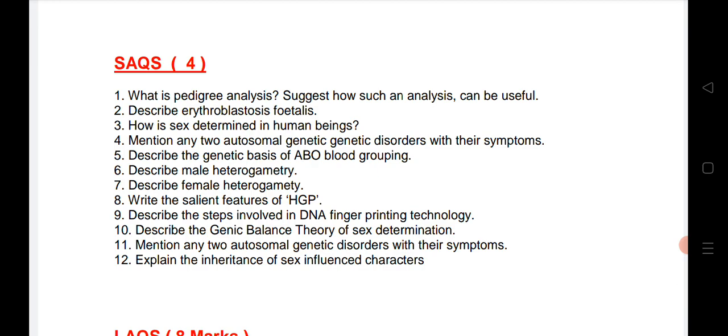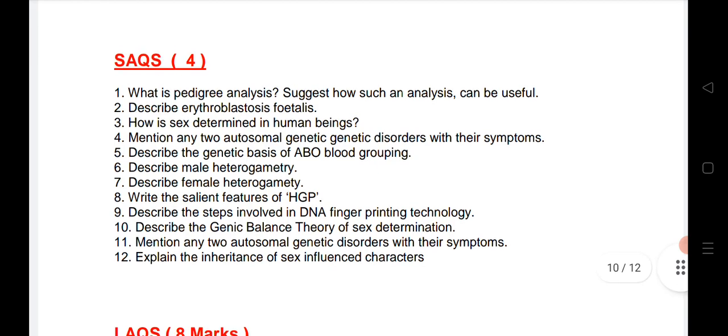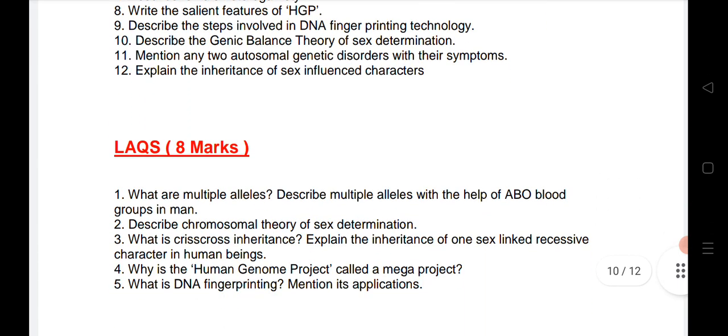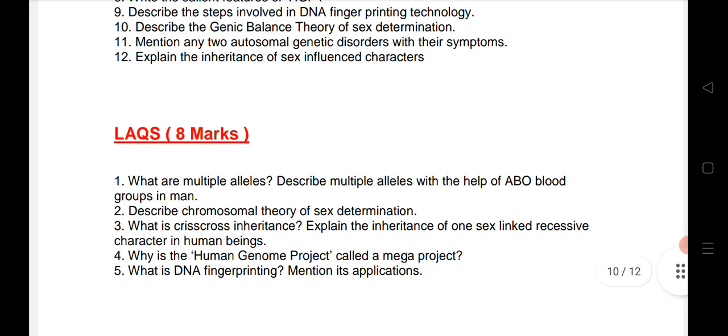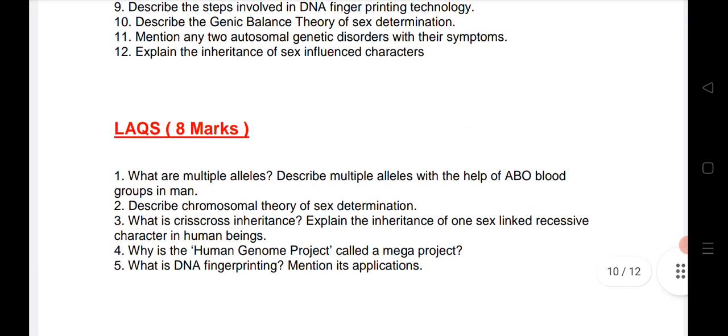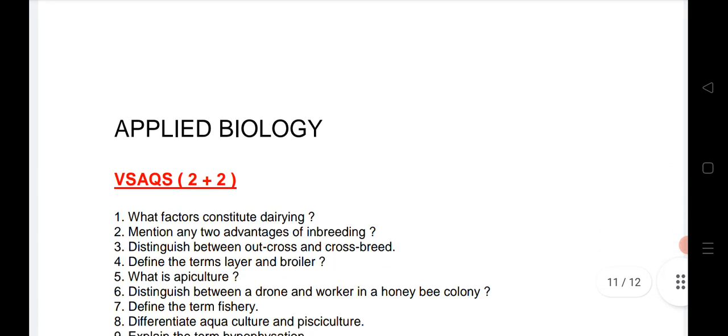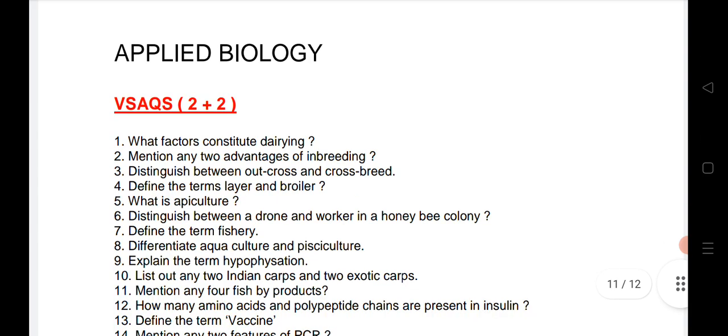If you want to leave a chapter you can, but select at least eight chapters so you can attempt at least eight SAQs, because you always need to keep a backup. For LAQs, if you read these five questions you will definitely get one LAQ — five very important questions.